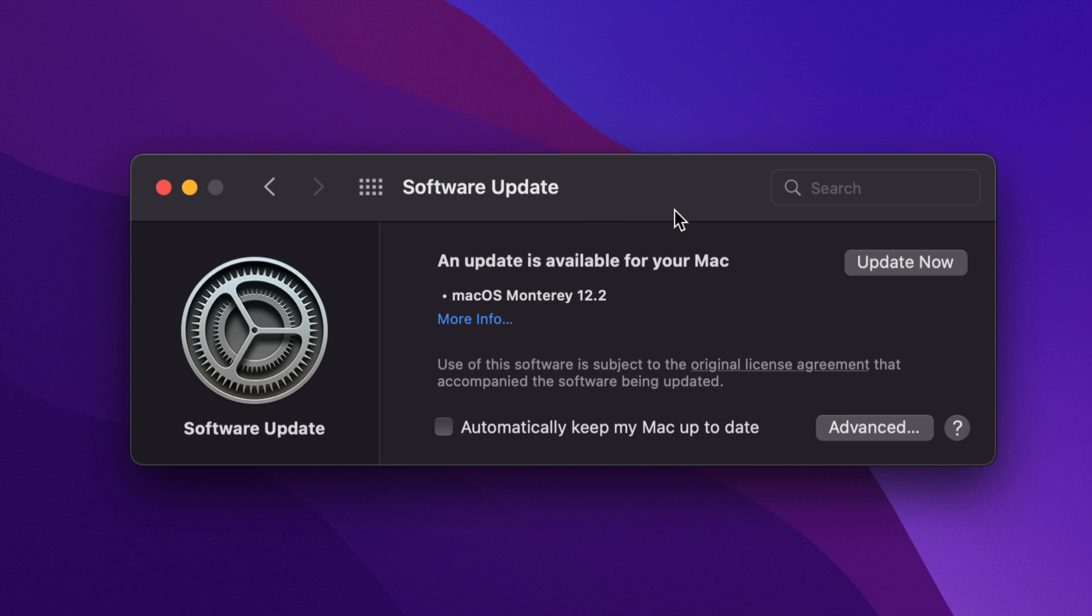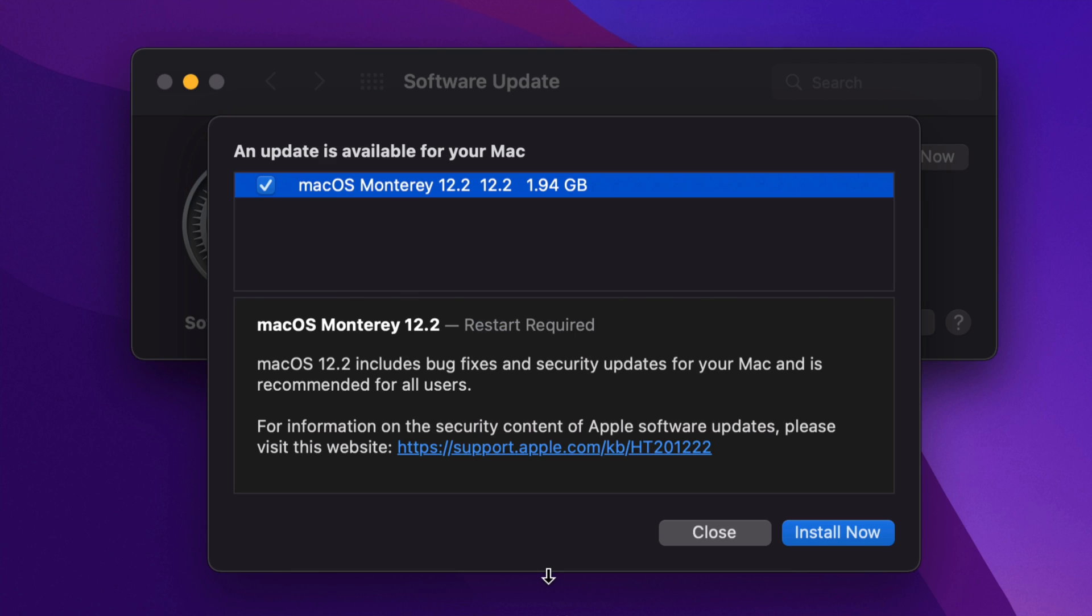it should just refresh until you see this. This is the latest update available for your Mac. We're going to click on View More and once we do that we're going to see this, that in fact it is almost 2 gigs,